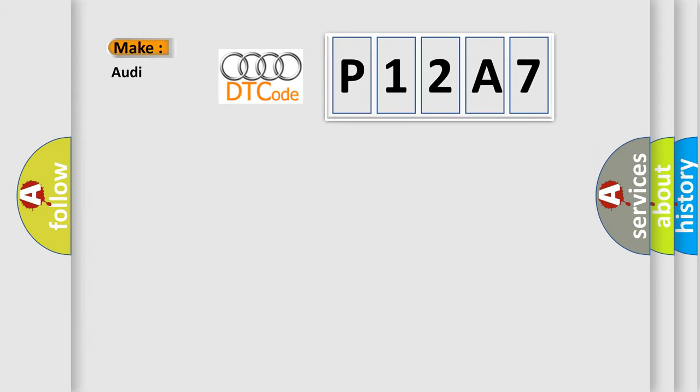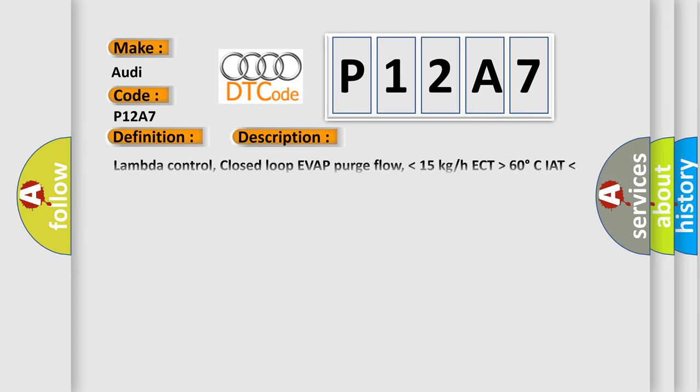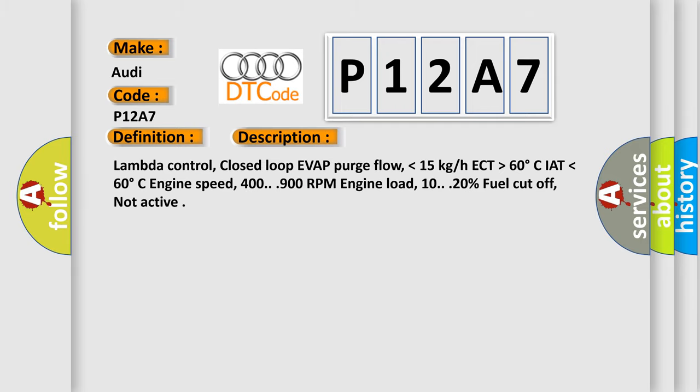So, what does the diagnostic trouble code P12A7 interpret specifically for Audi car manufacturers? The basic definition is Fuel rail pressure control valve. And now this is a short description of this DTC code.